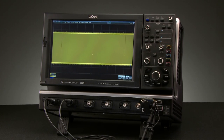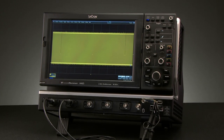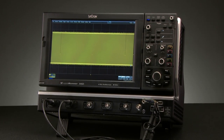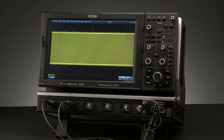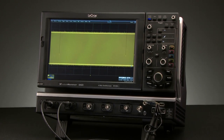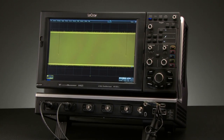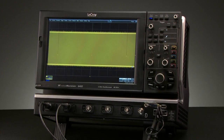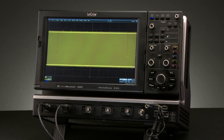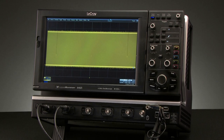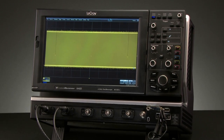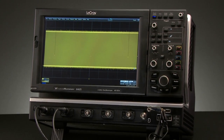Wavescan provides a powerful and fast way to scan waveforms for runts, glitches, or other anomalies in a waveform, without having to set complicated triggers or pass/fail conditions.